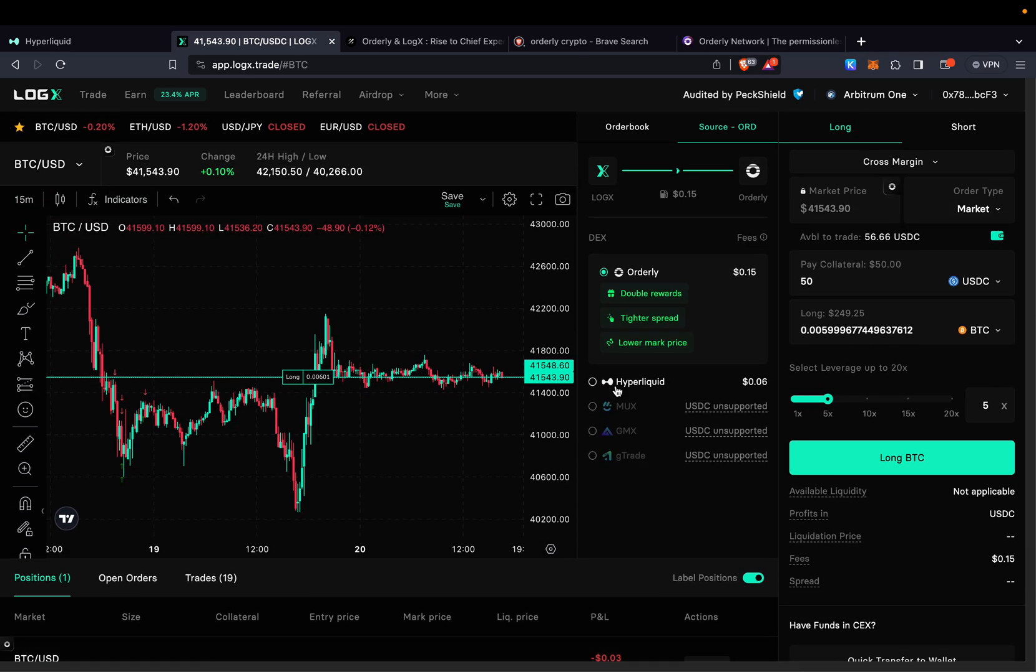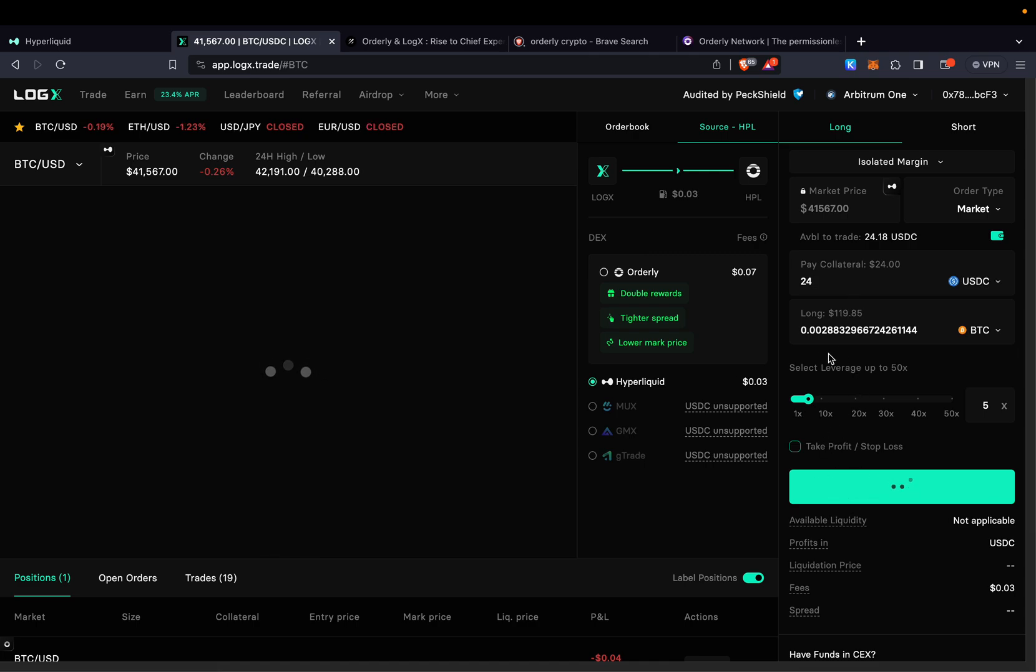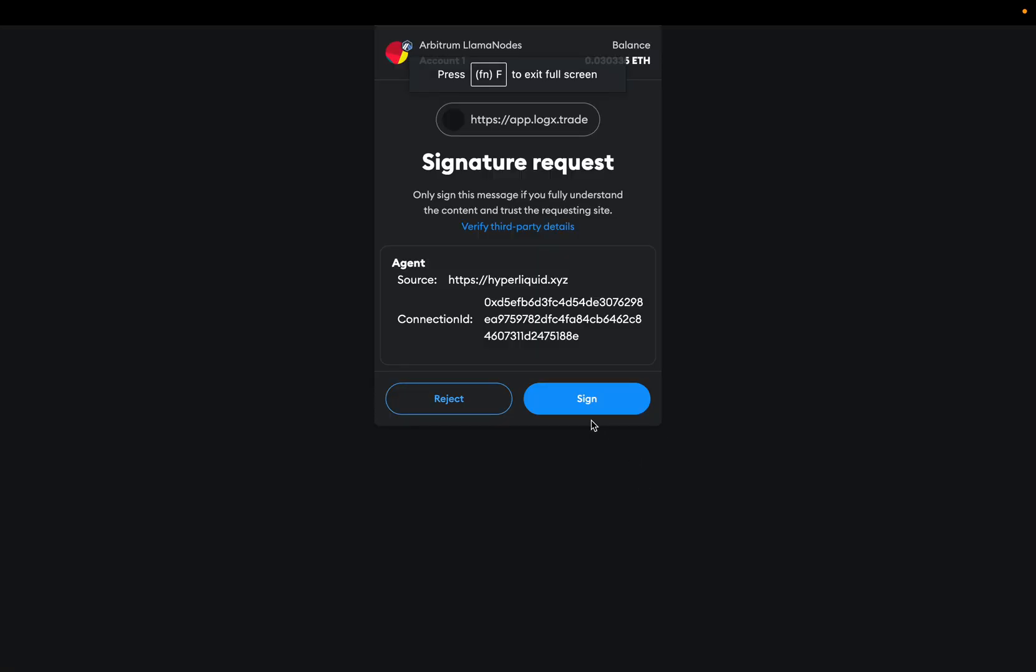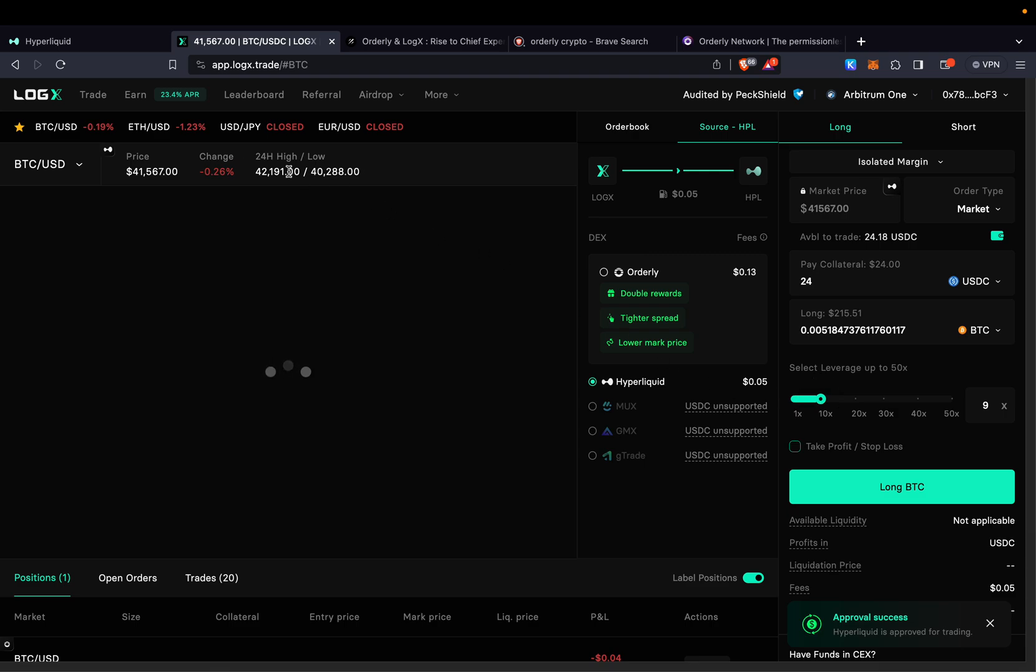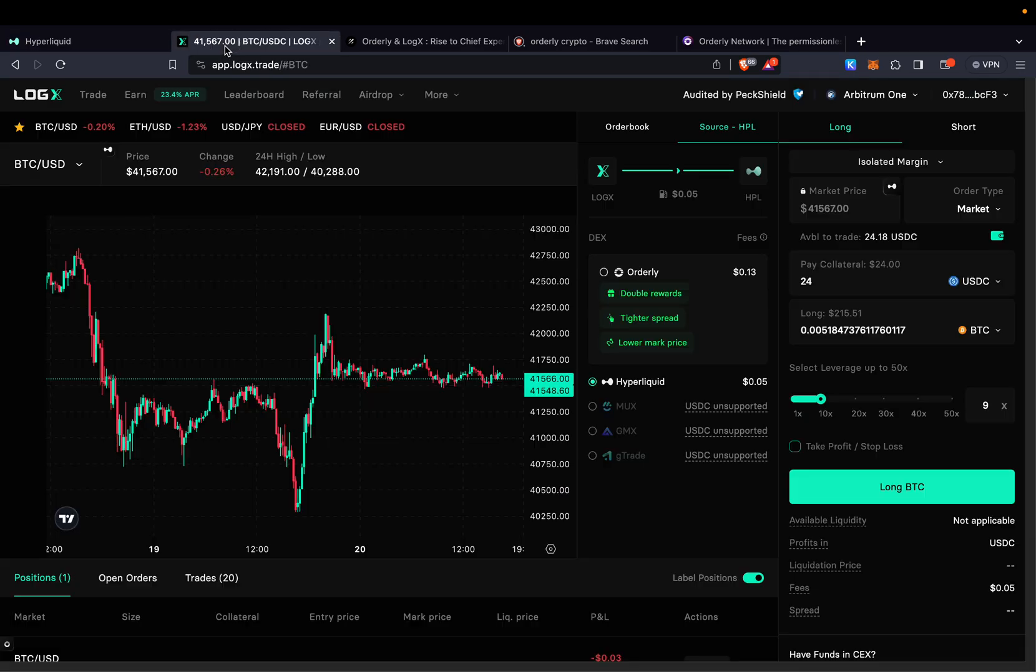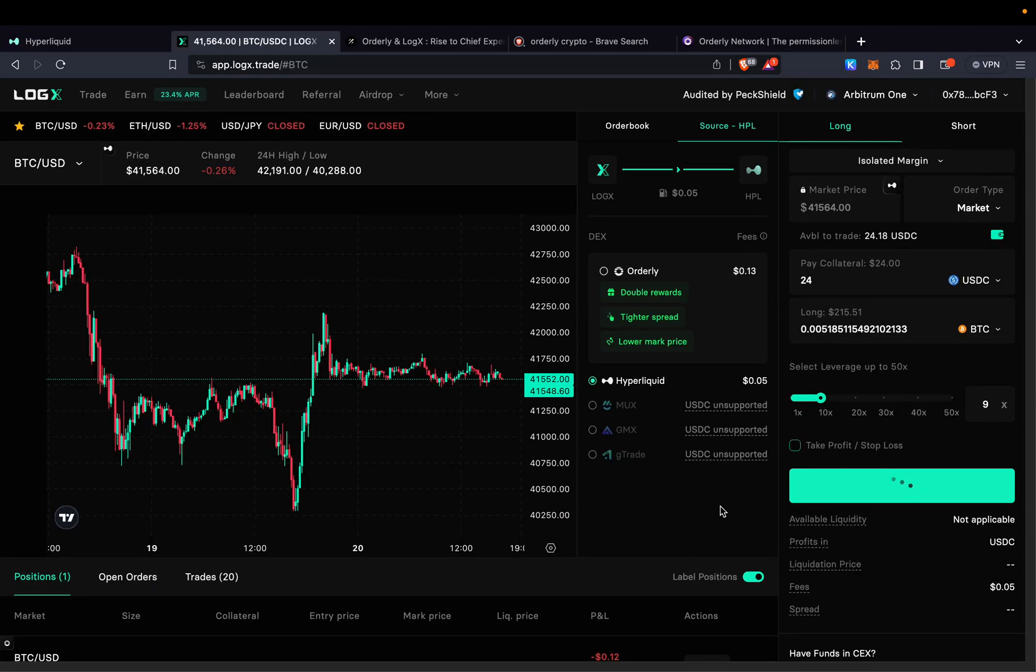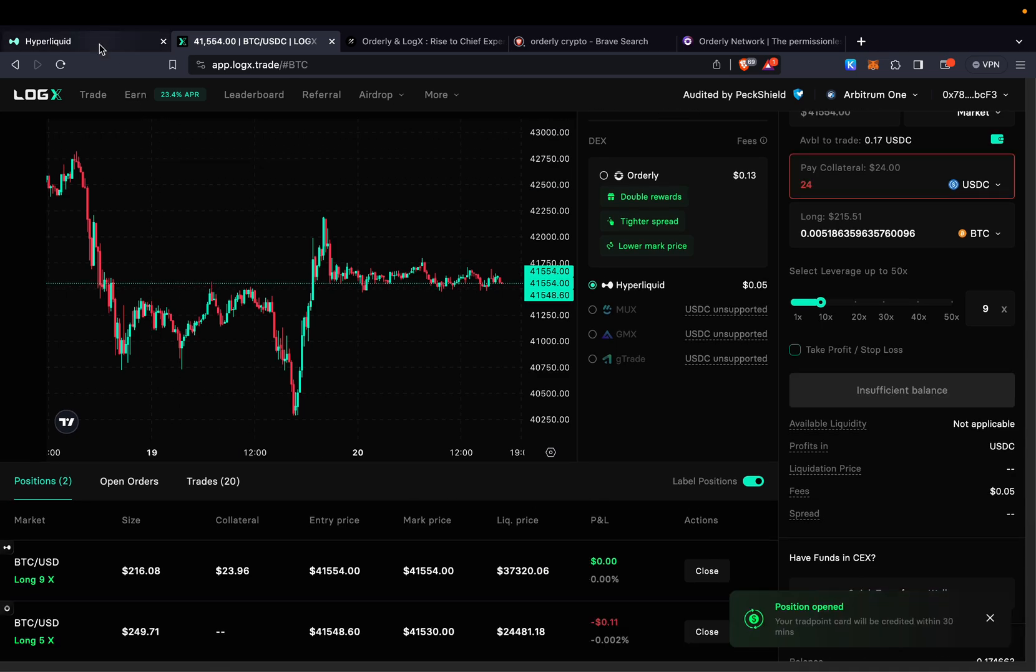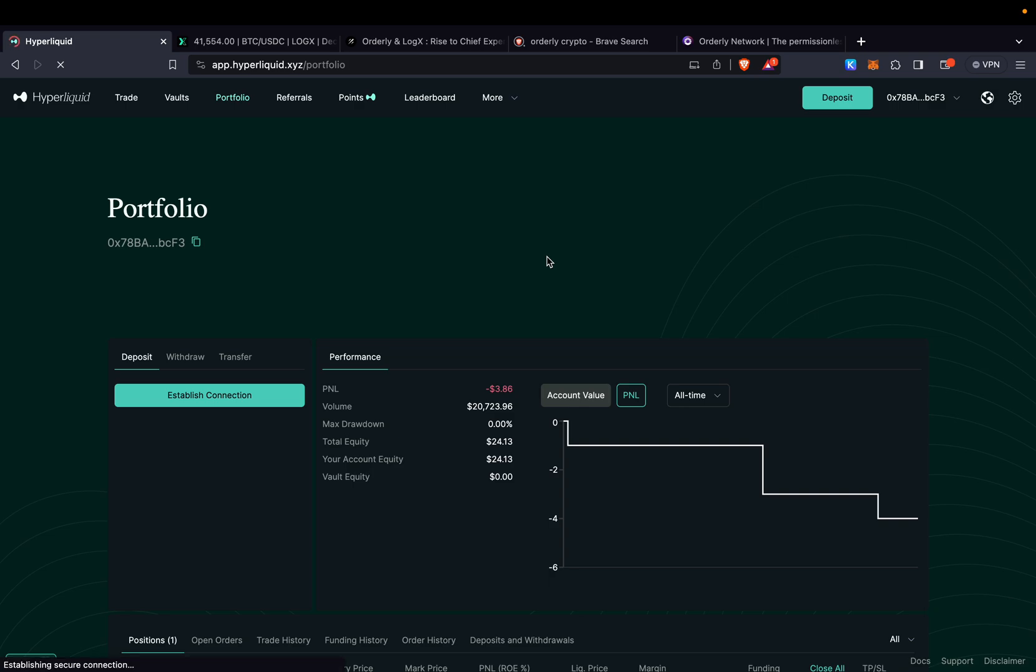Now if I go and open a position for HyperLiquid same process. I only have $24 on HyperLiquid but I'm going to do the same. First we're going to be approving. We sign and then we're going to be opening a transaction. And as I said the volume will show automatically. So let's go ahead and first check my volume on HyperLiquid. It says $20,723. So let's go long. And in just a second it should come here directly on HyperLiquid. Let me go ahead and refresh.